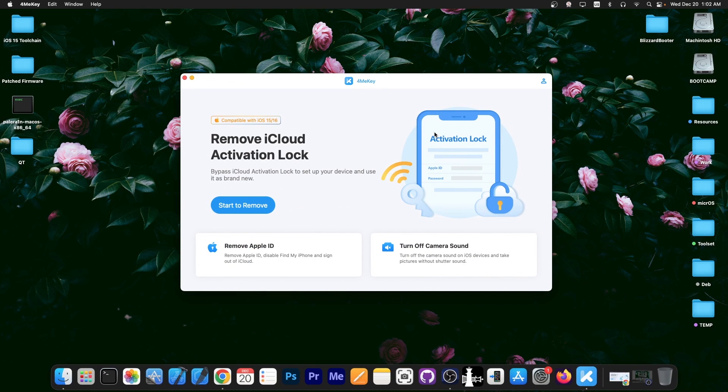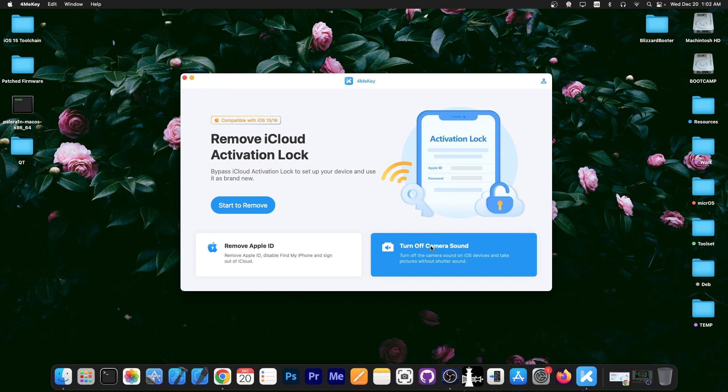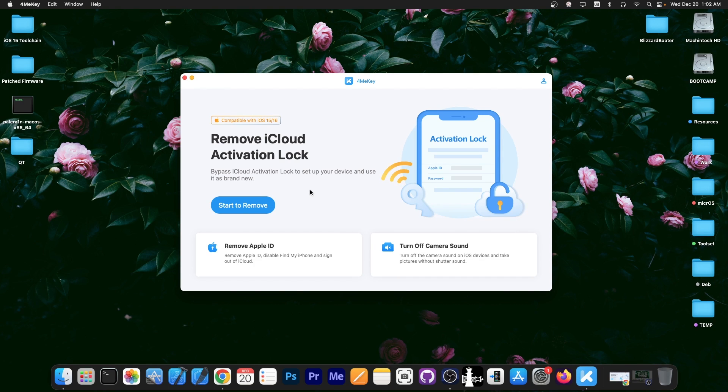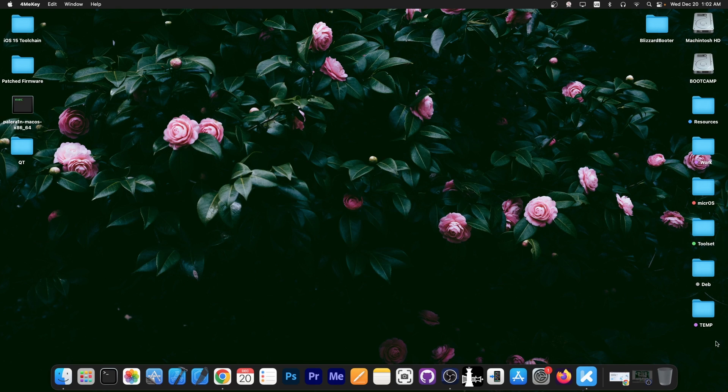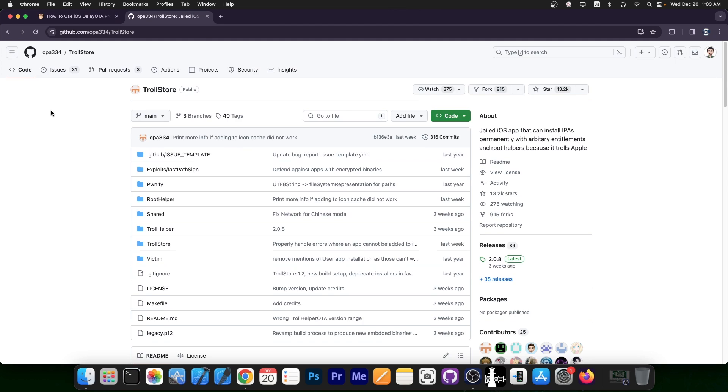This video is brought to you by FormeKey, a software that allows you to remove the iCloud activation lock from your device if it's an iPhone X or lower. You can turn off the camera sound and even remove Apple ID. If you have a second-hand device or you got scammed on eBay or Craigslist, you can use this program on iOS 15 and 16 to try to get access to the device.